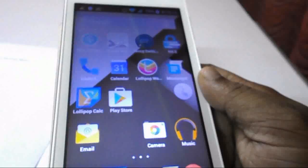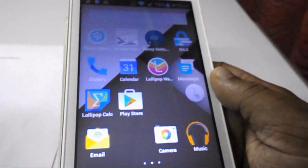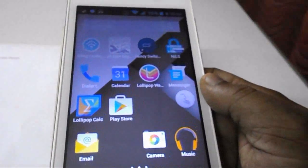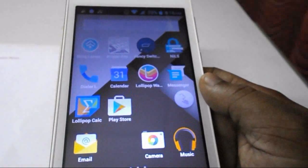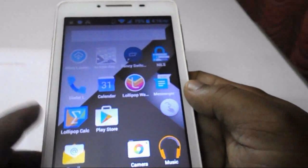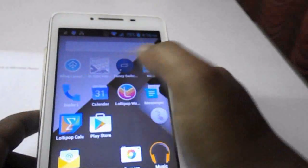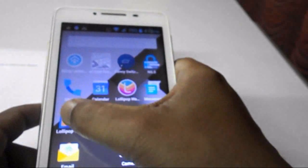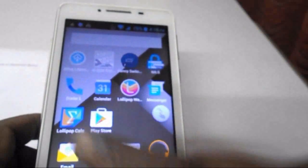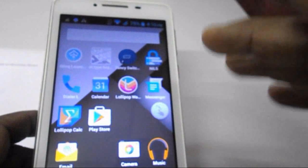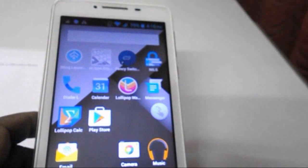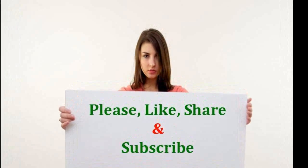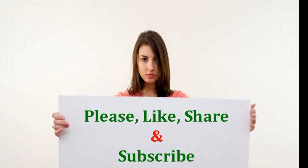So all these things I have done: first is Blink Launcher, then the Lollipop keyboard, NILS notification, Fancy Switcher, the dialer, the calendar, Lollipop wallpaper, the messenger, and the calculator. Download all these things to make your phone look exactly like Lollipop. Thank you for watching — please like, share, and subscribe.